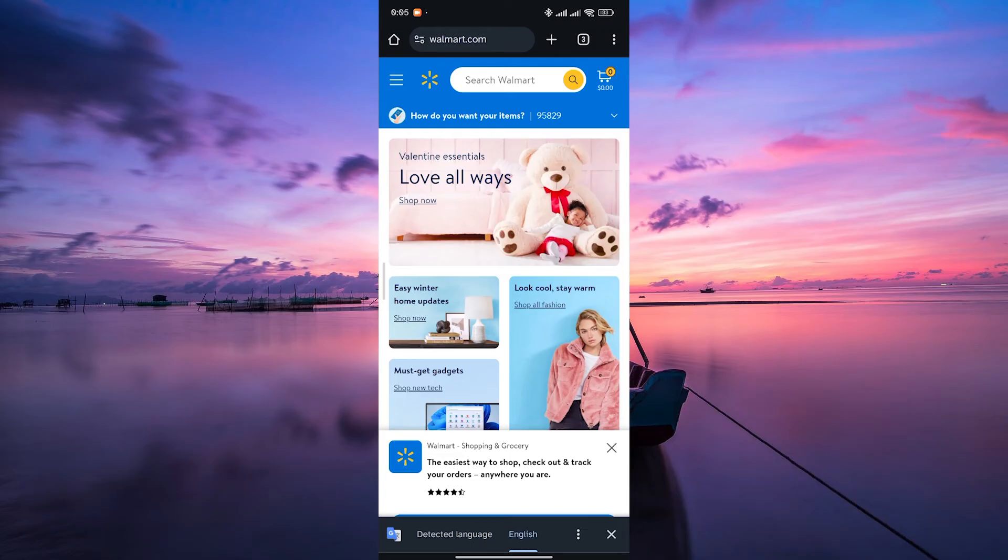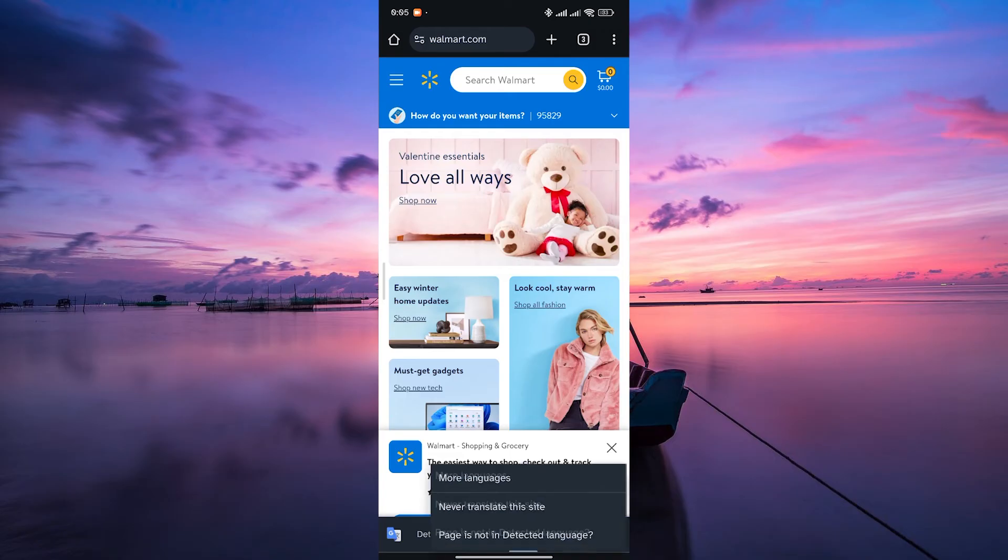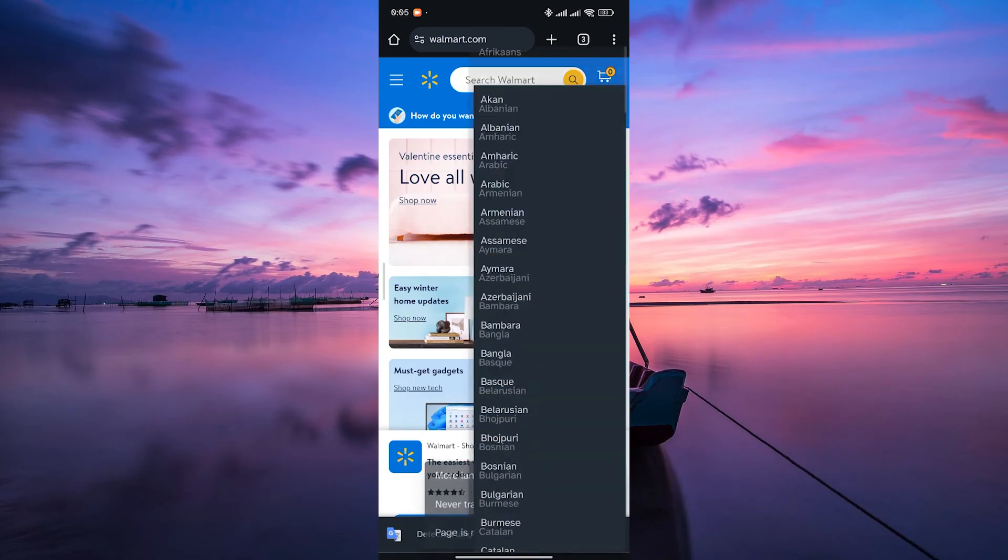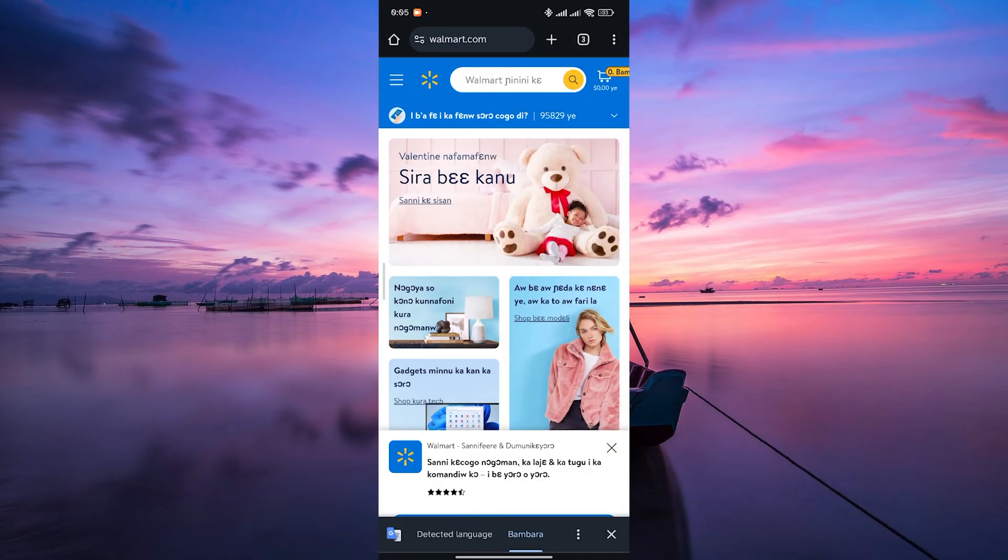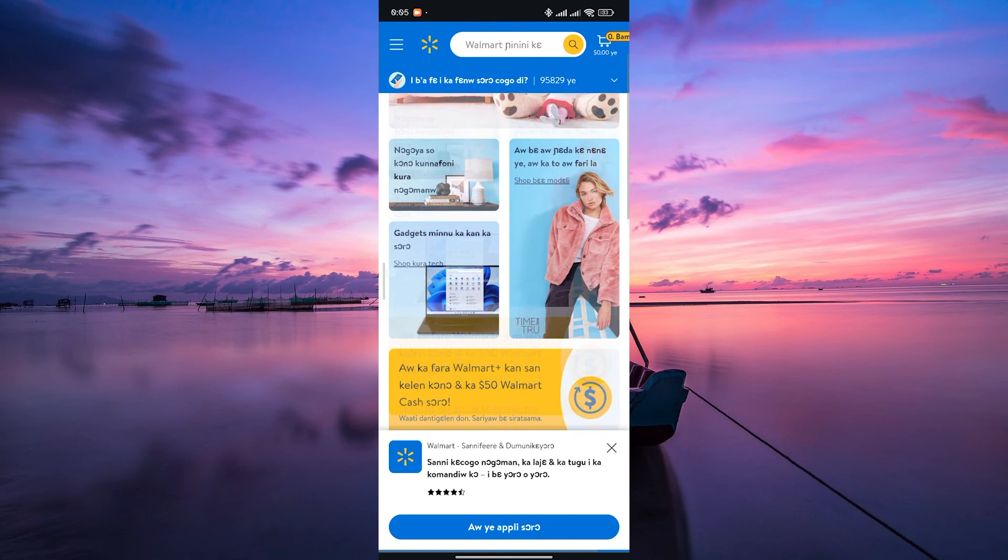To browse other languages, tap on the three dots and select more languages. Now choose the language you want and voila, you can now navigate Walmart's site in the language you selected.